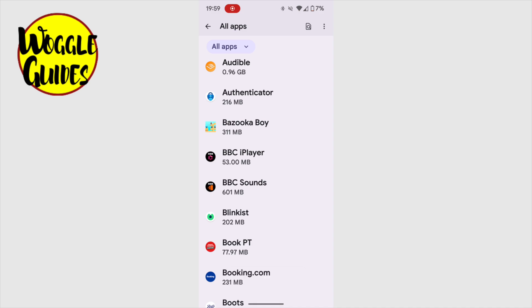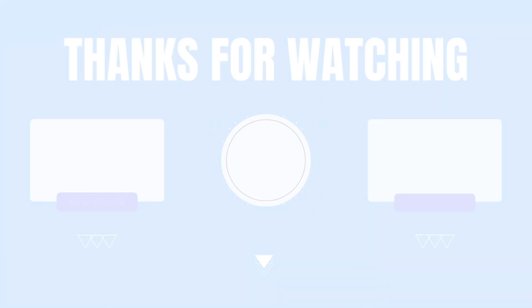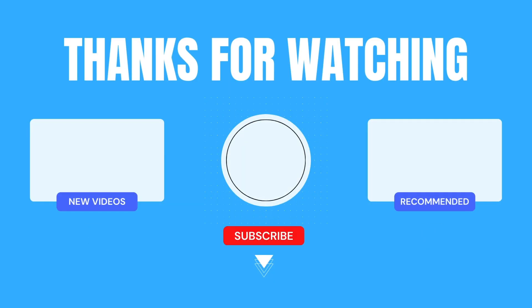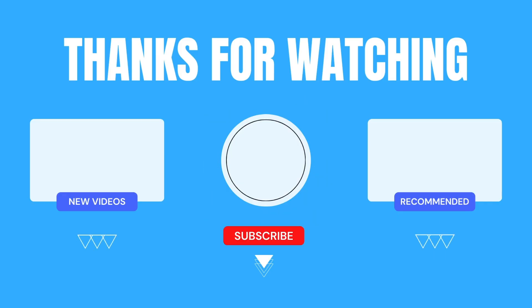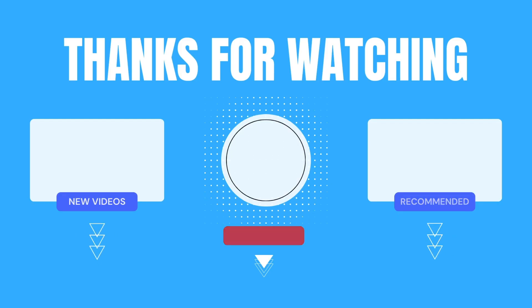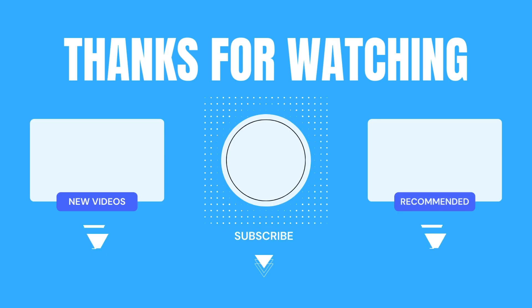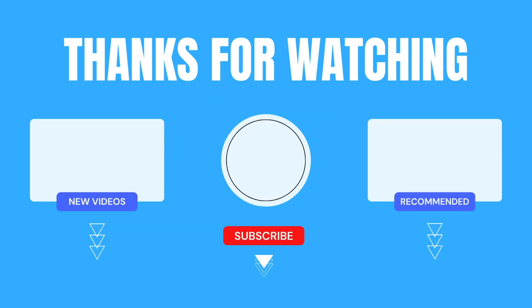I hope this Woggle Guide has helped you to understand more about the steps you can take to find extra storage space on your phone. If you have any questions, please pop them in the comments below, and if you have a moment, please do consider giving this video a like, or subscribe for free, so that you can find out when new guides are available. Thanks for taking the time to watch, and do look after yourself until next time.